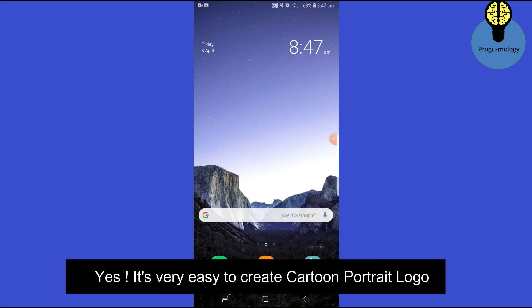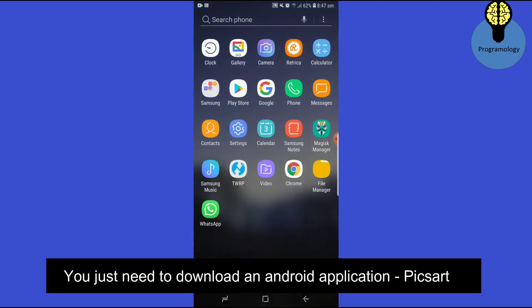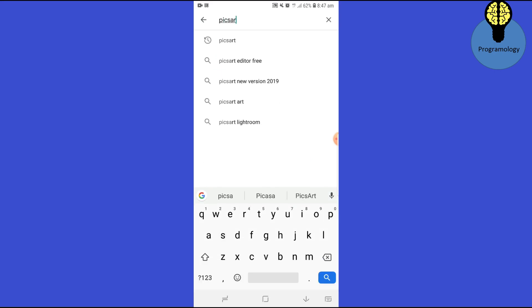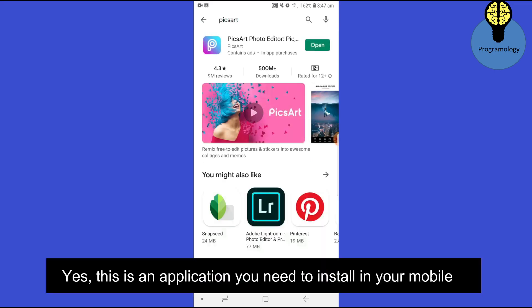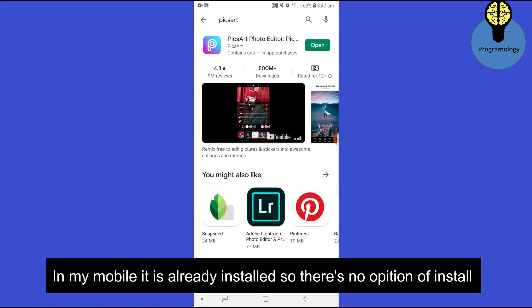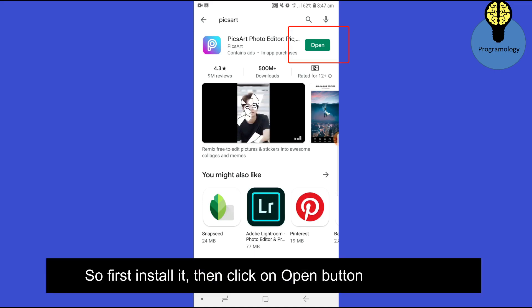Hello friends! It's very easy to create a cartoon portrait logo. You just need to download an Android application called Pix Art. This is the application you need to install on your mobile. In my mobile it is already installed, so there's no install option, but on your mobile there will be an option to install. First, install it.